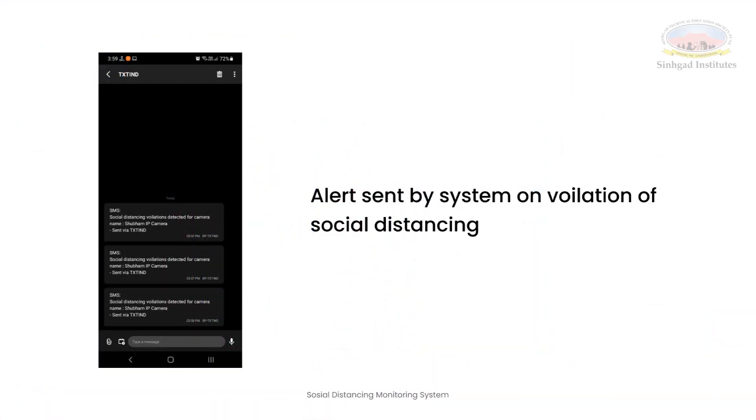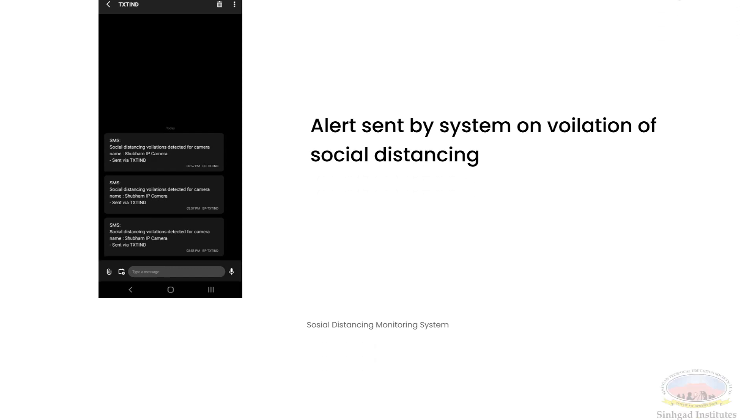The other important feature of our system is alerts. In case of alerts, whenever people are continuously violating social distancing, then an alert in the form of SMS is sent to the mobile which is saved in the database along with the camera details. The SMS includes the camera name in which social distancing violations take place. Once the admin of the camera receives the alerts, then they can take the appropriate action.